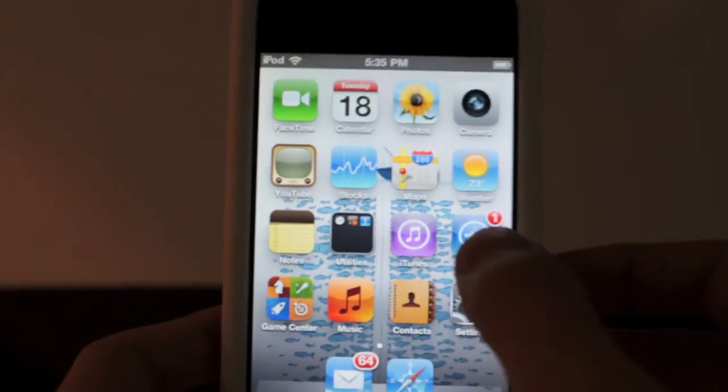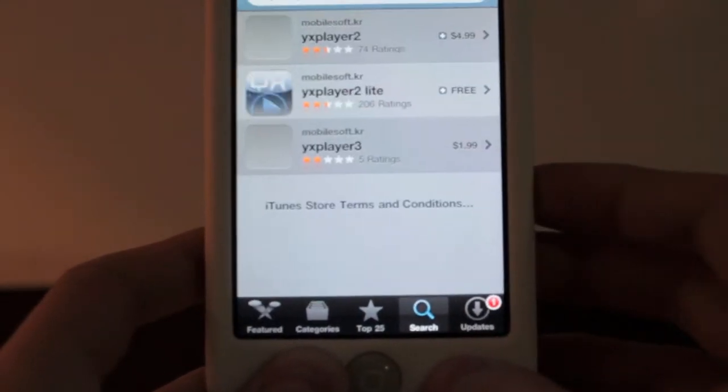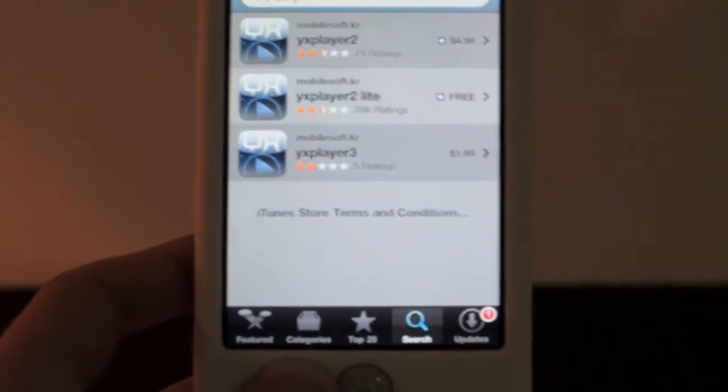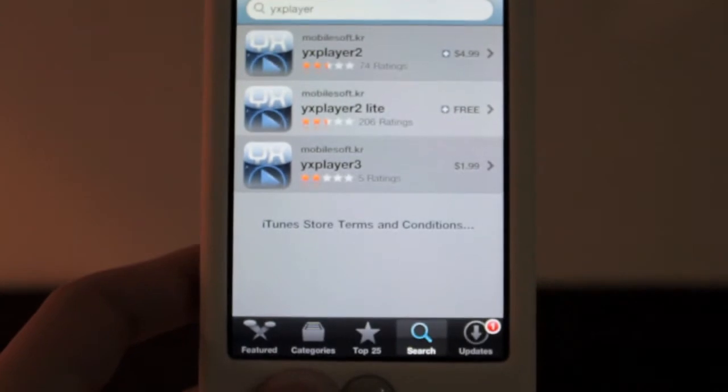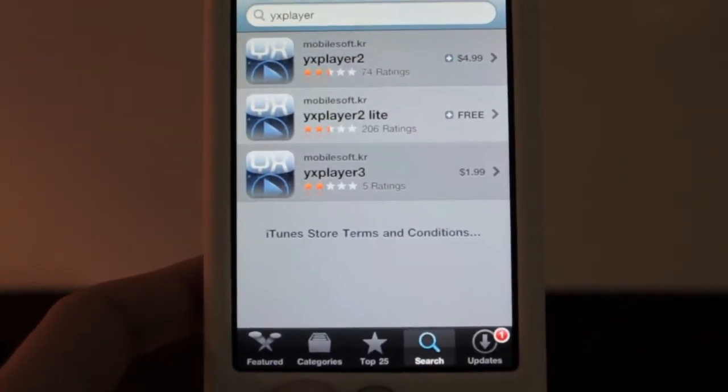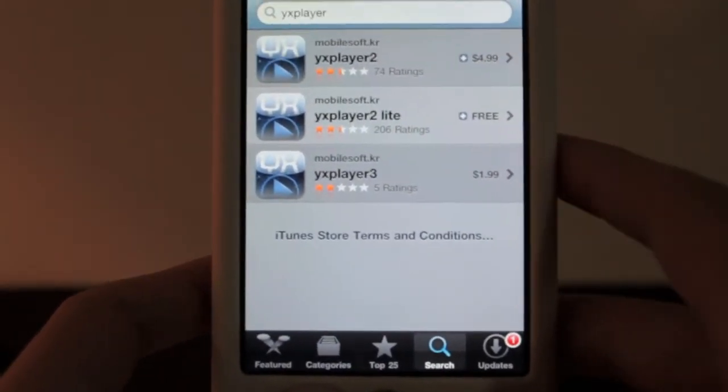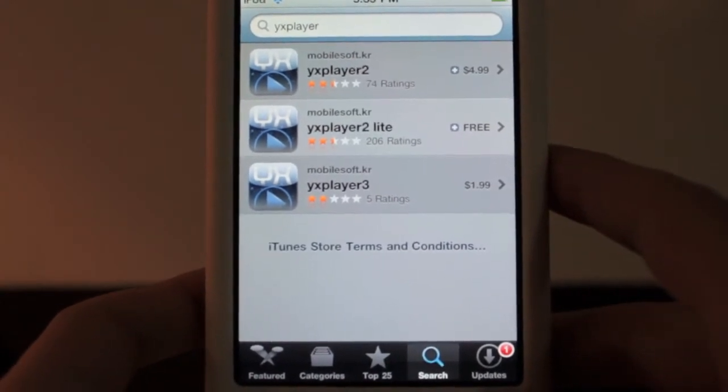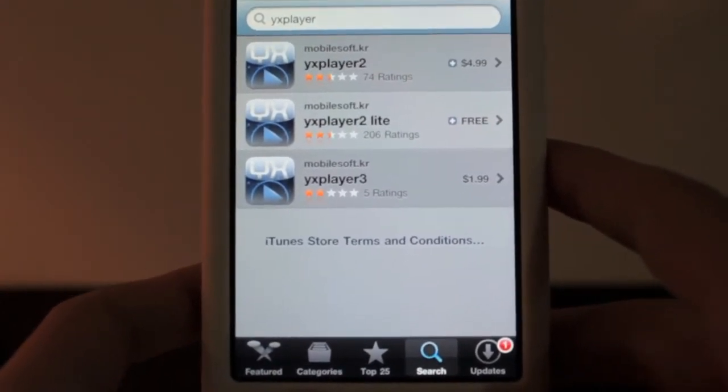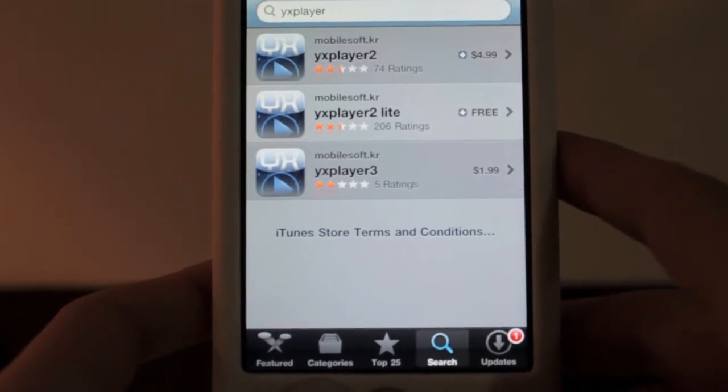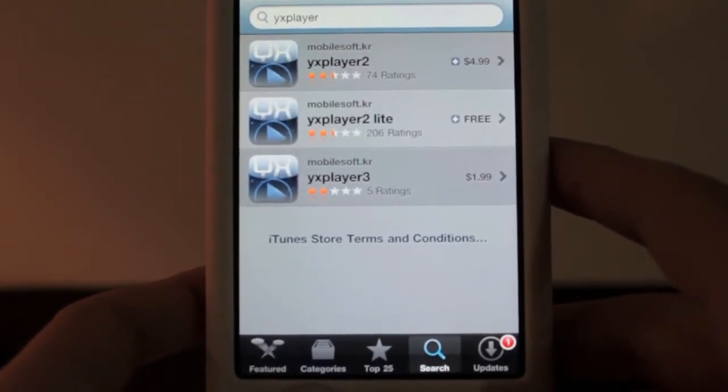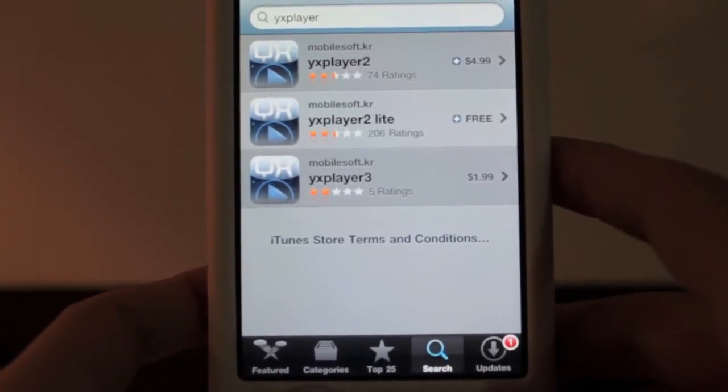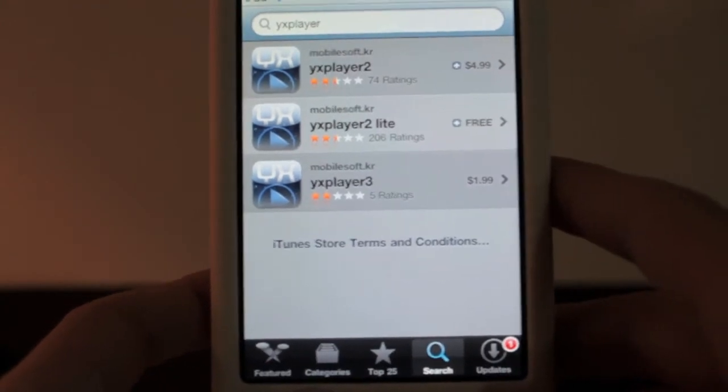You can find this application once again in the App Store just by opening that up, clicking the search button, and then you just go ahead and search for YX Player. And if you are on an iPhone or iPod Touch, it should come up with YX Player 2, YX Player 2 Lite, and YX Player 3. If you're on an iPad, it should only come up with YX Player 1, or just YX Player.